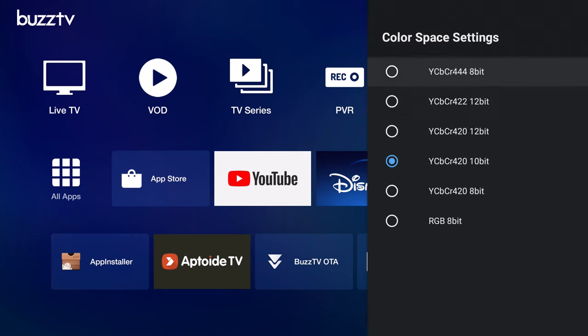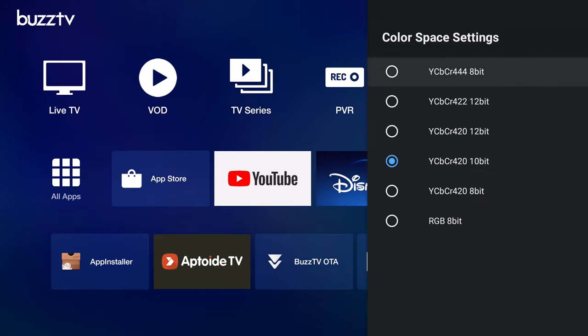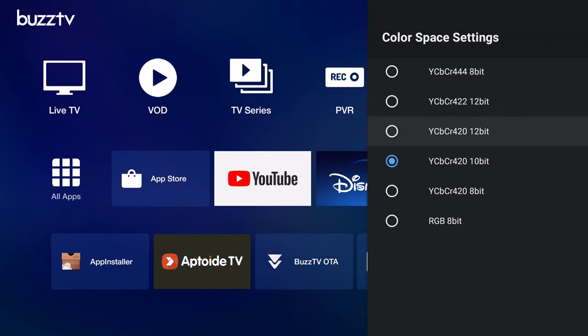You have from 8-bit YCbCr444 up to 12-bit YCbCr422, and you have RGB 8-bit. These options mostly are for users who have OLED and other very high-end TVs as most standard HDR TVs will use YCbCr420 10-bit.